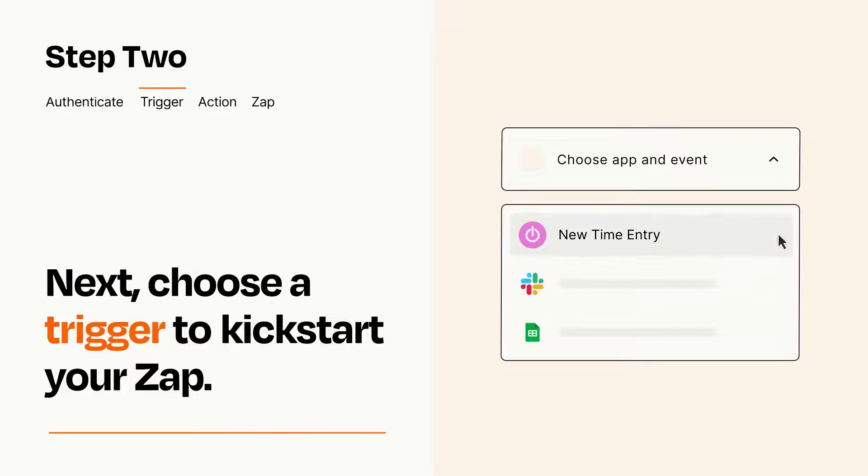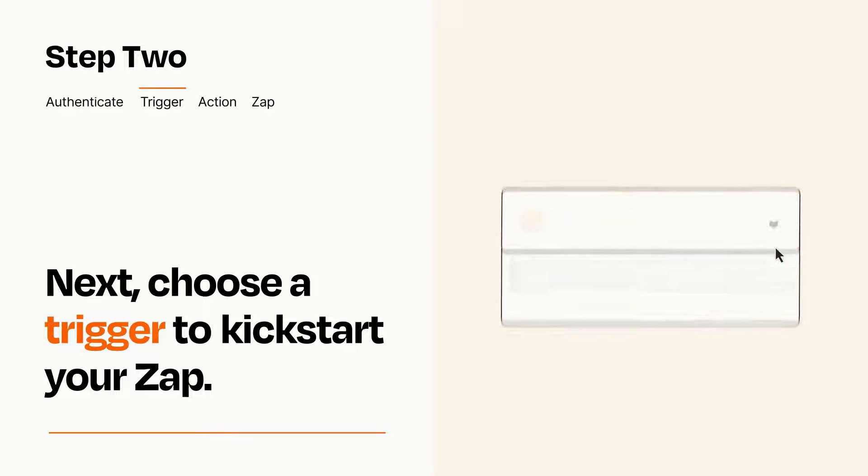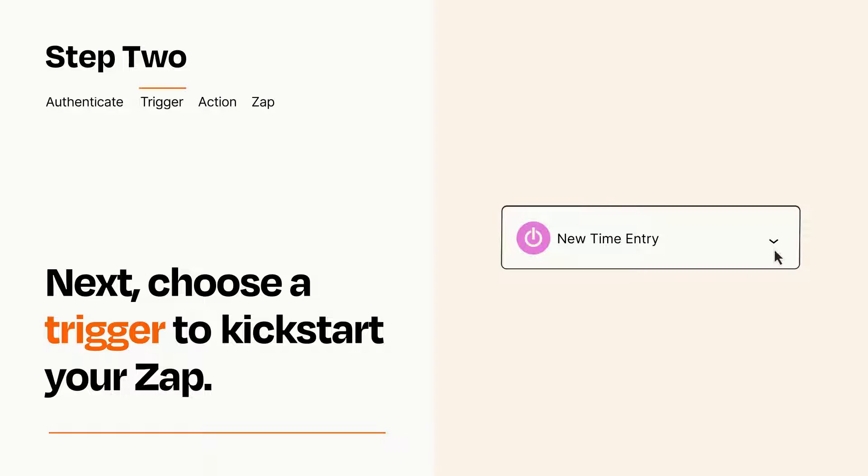When you set up this step, your Zap will pull in test data from your trigger app that you'll see later when setting up your action app.